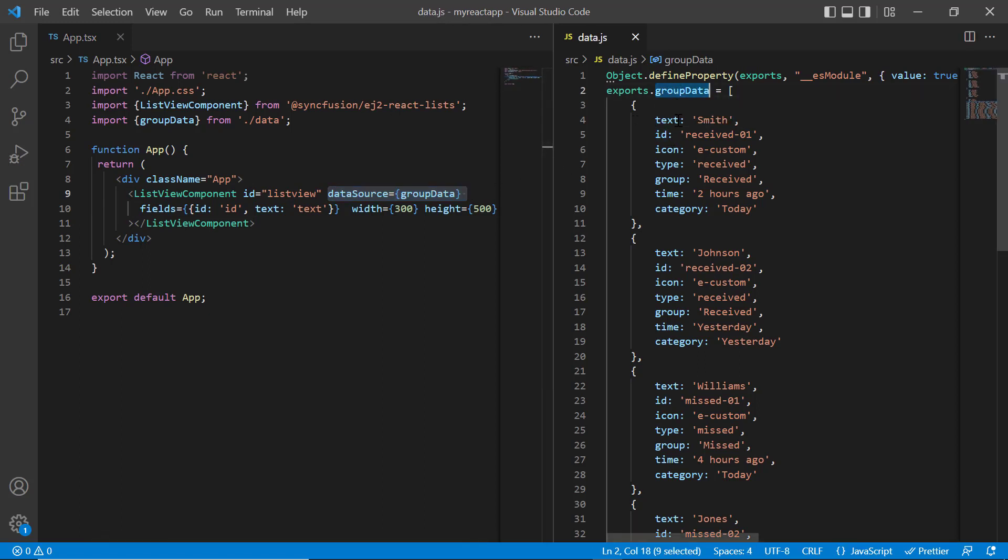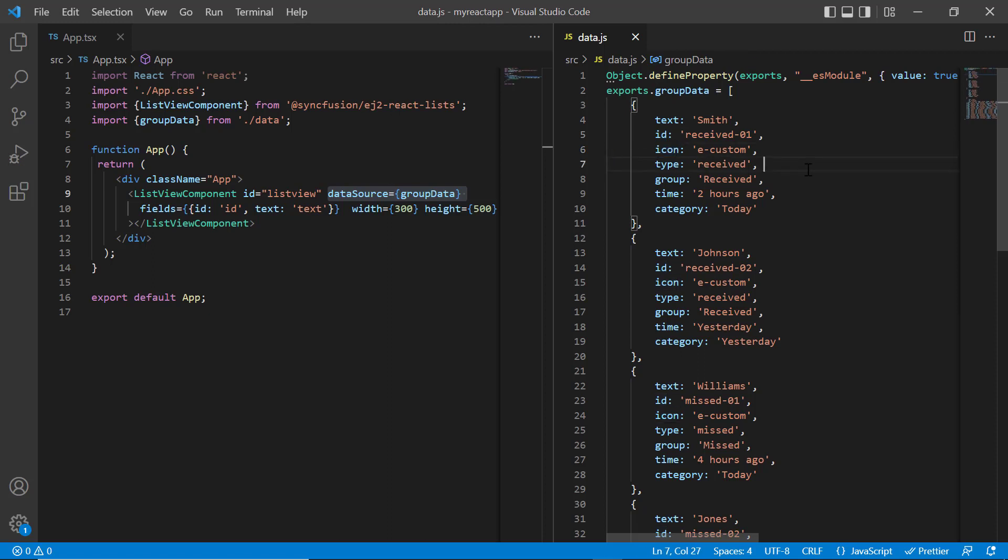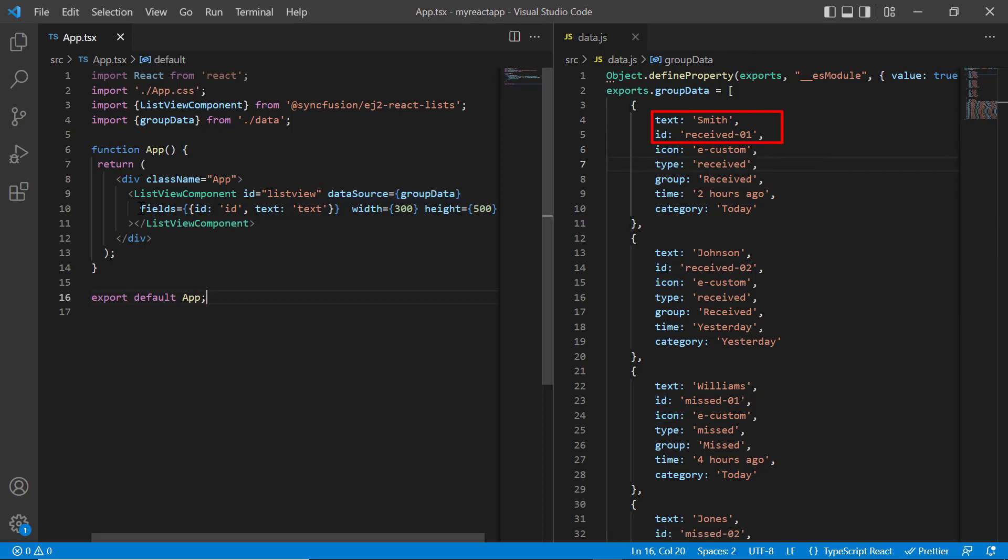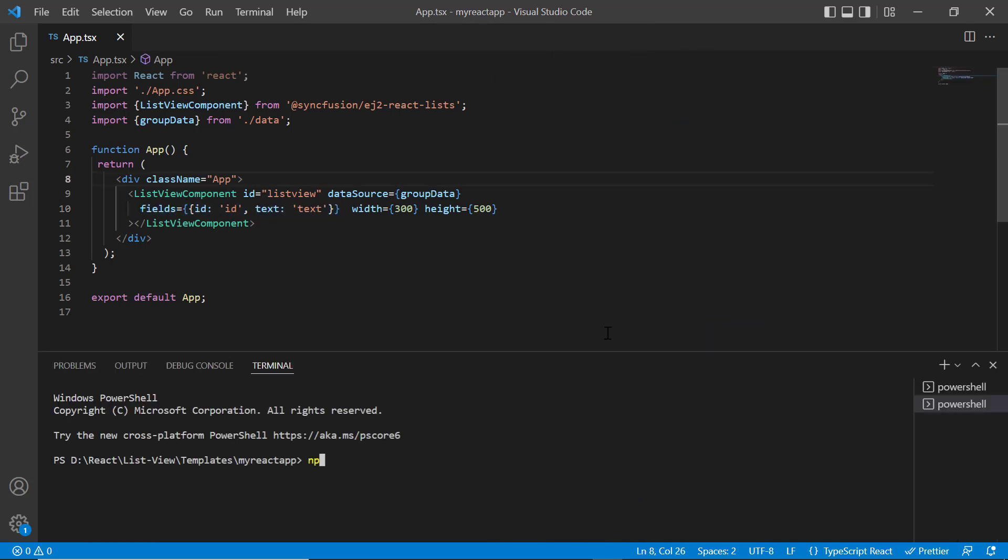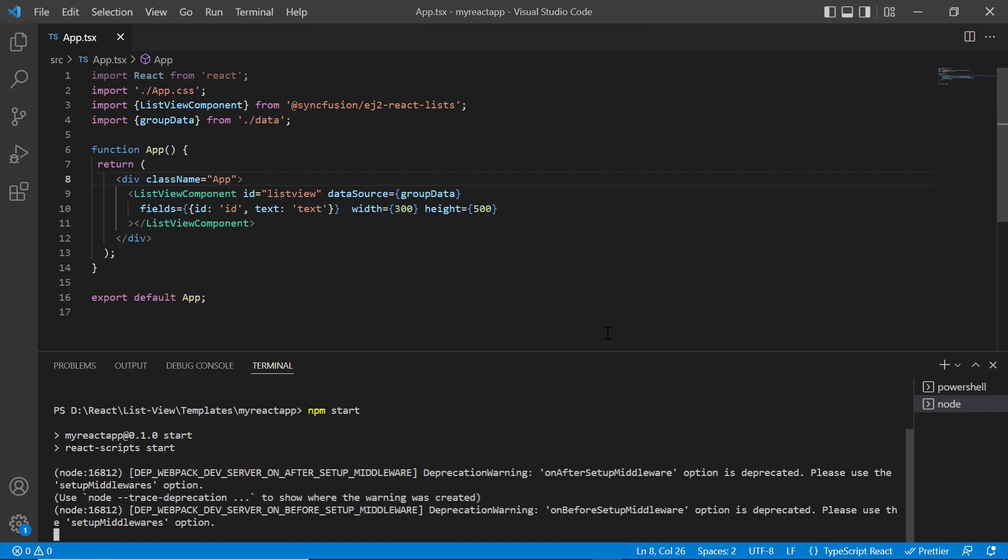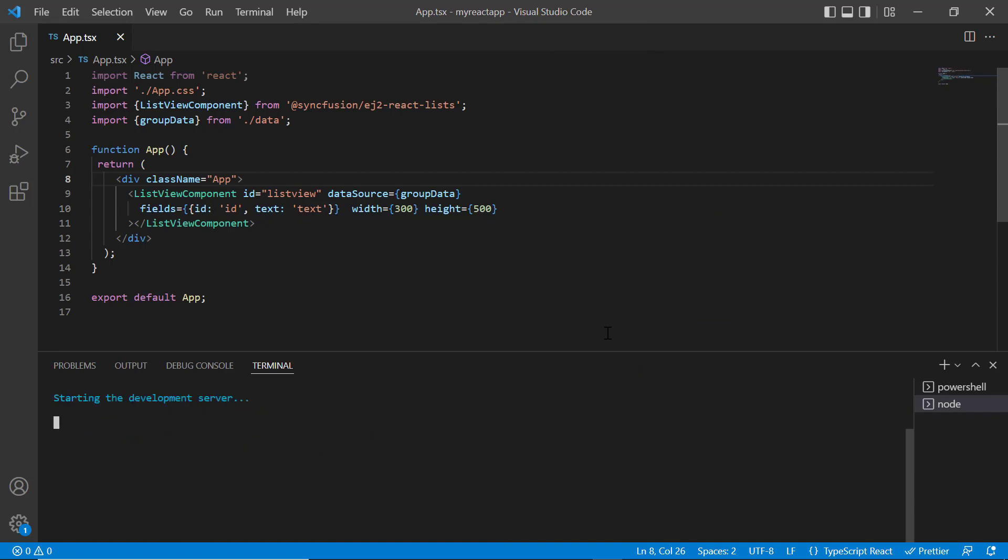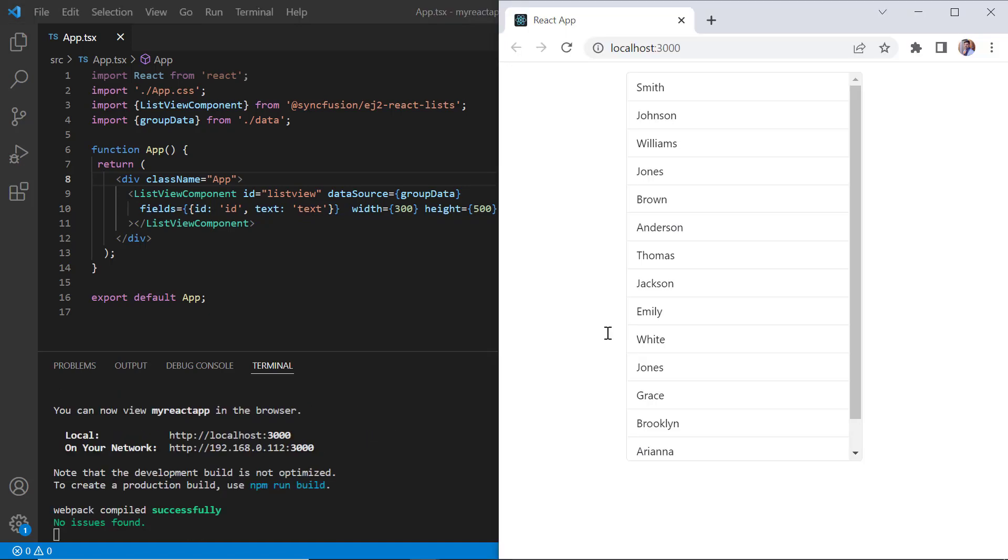The group data has the fields like text, ID, icon, type, group, etc. I have mapped the ID and text fields to the field settings. Let me run this application and show you the output. Looking at the list view, it displays the names mapped from the data source.